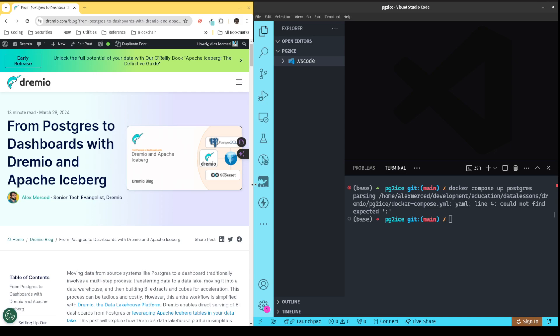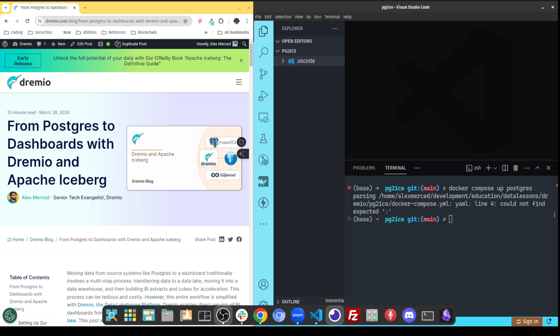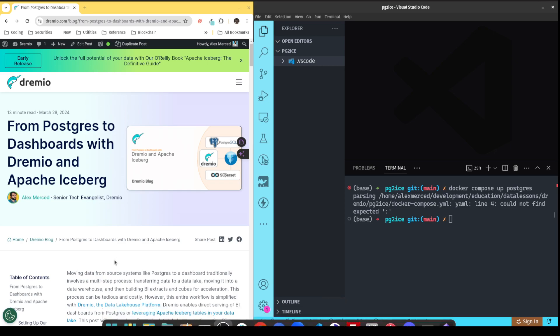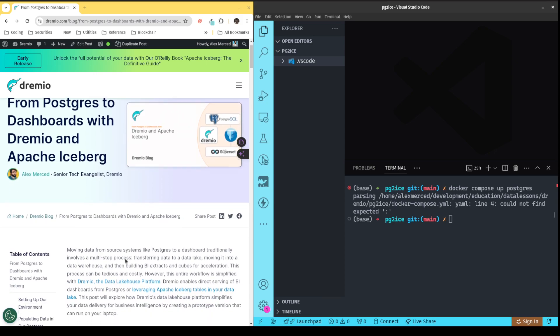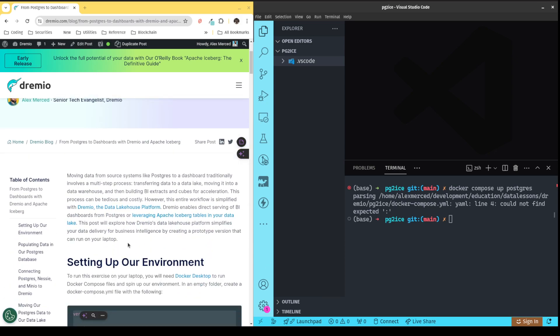All you need is Docker installed. I do recommend having six gigs of memory allocated to Docker for an exercise like this one. Once you have Docker installed, you can go to docker.com. The rest should be pretty straightforward.